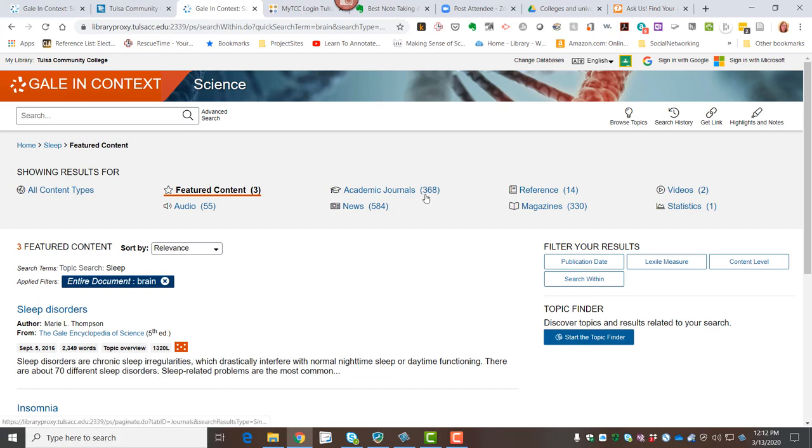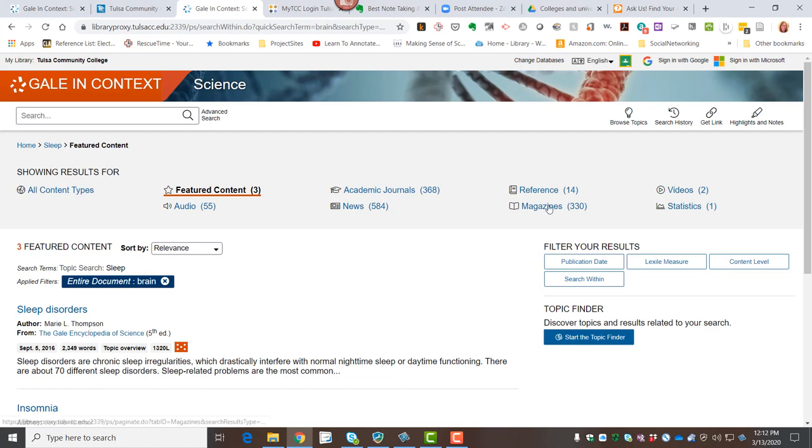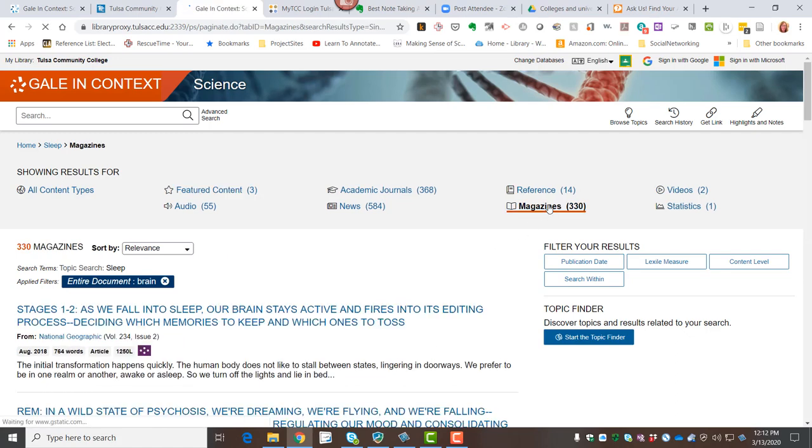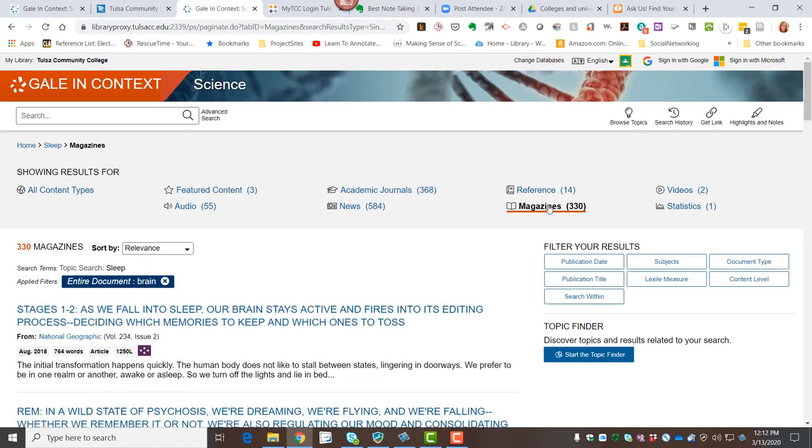So you can see I've reduced my choices significantly. Fewer journal articles, fewer newspaper articles, fewer magazine articles. If I wanted to, I could go into the magazine list and use another really great feature called the Topic Finder.